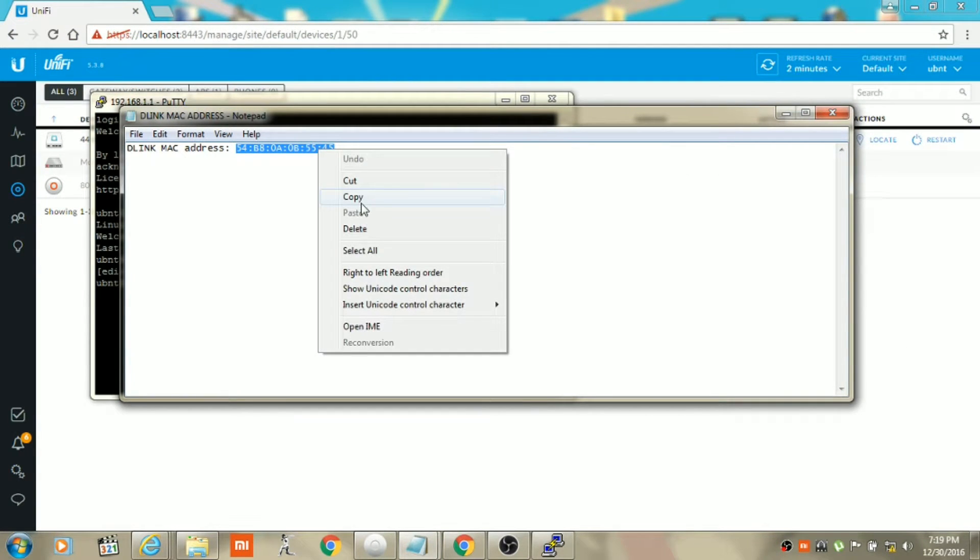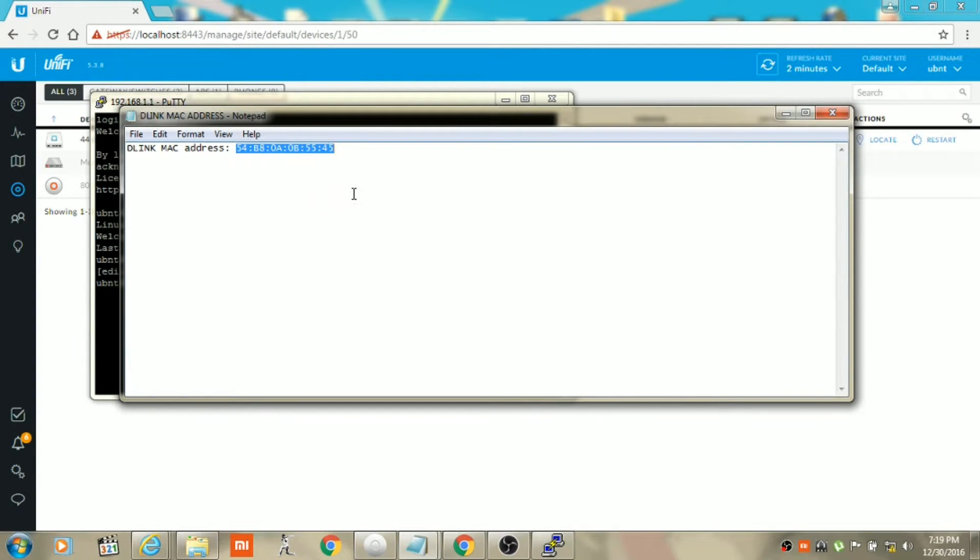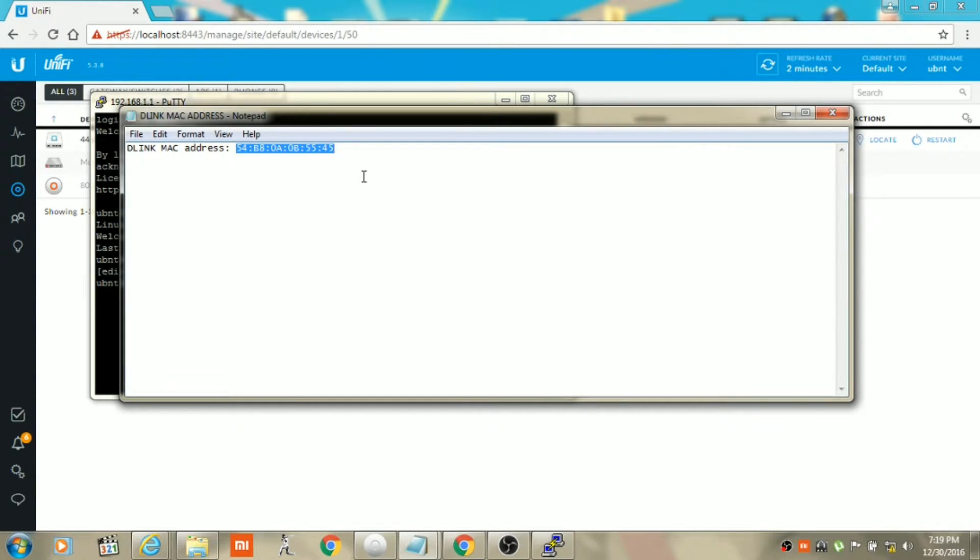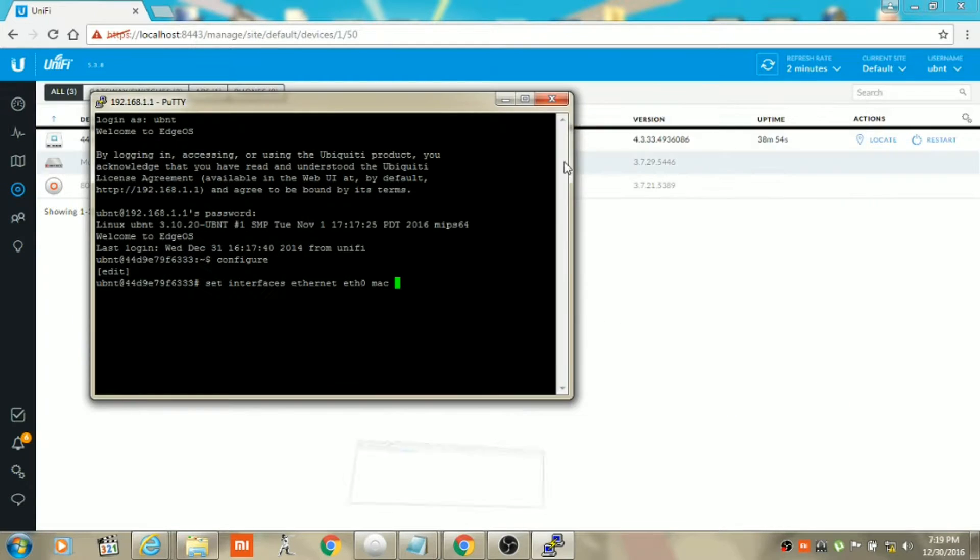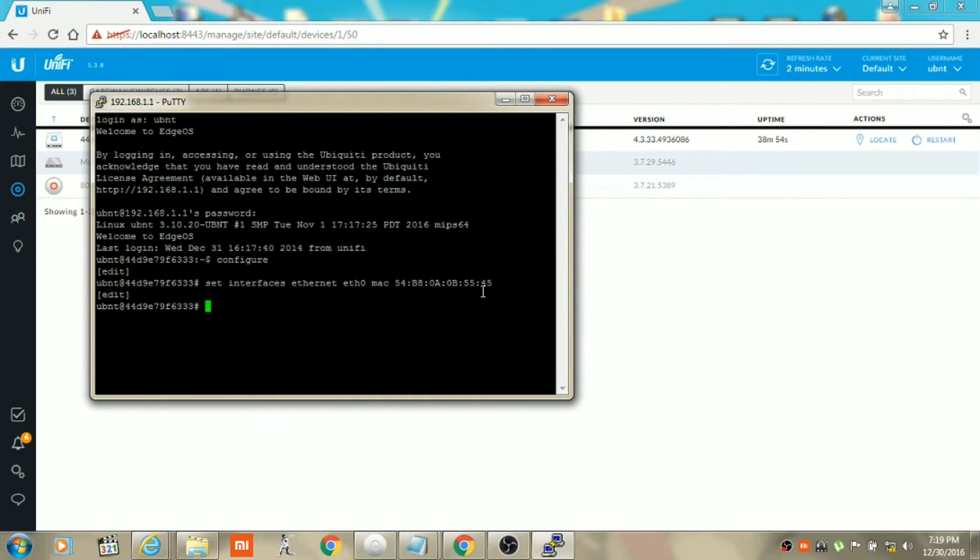Type the MAC address of the current router which is connected to your internet service provider. In my case I'm using a D-Link router, so I'm using the WAN interface MAC address of the D-Link router. I'll just copy that and paste it and then hit enter.